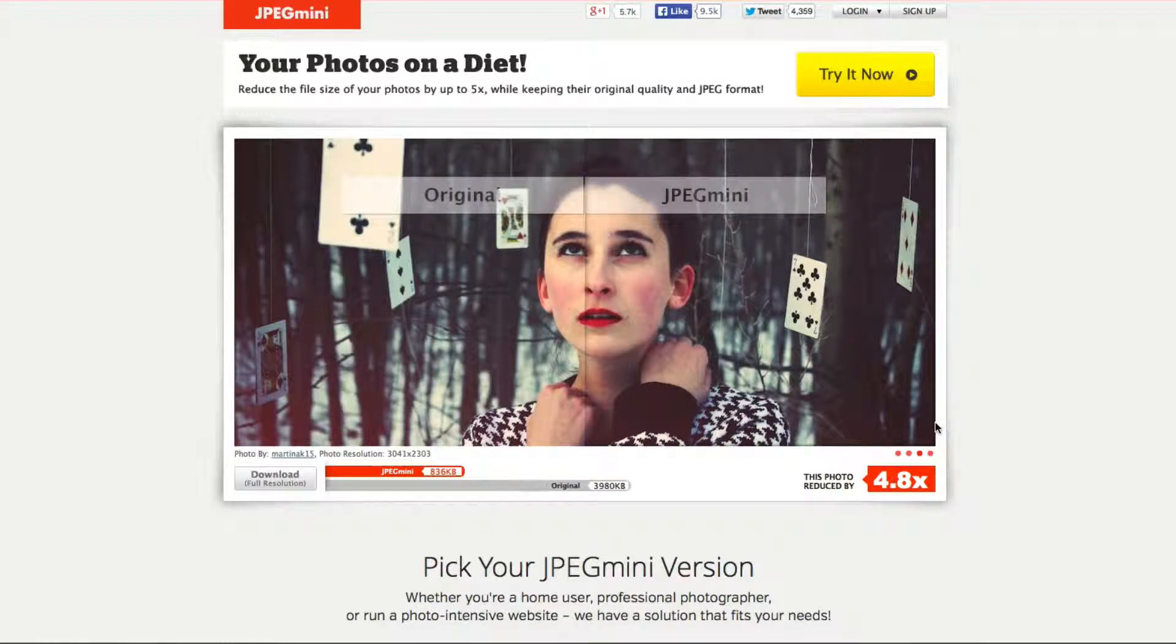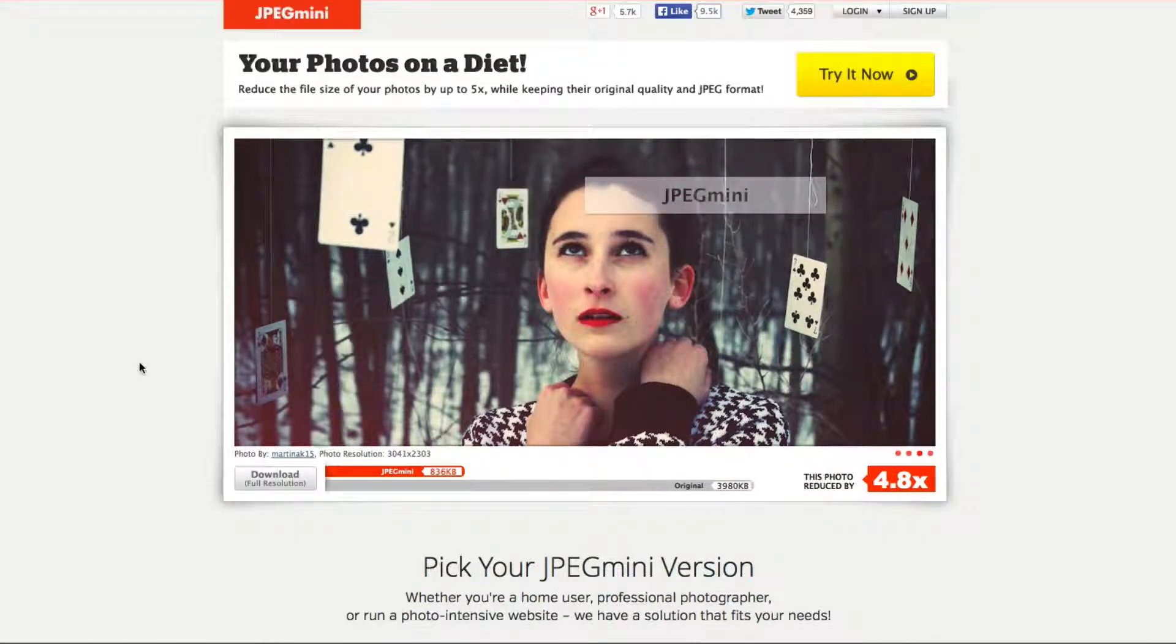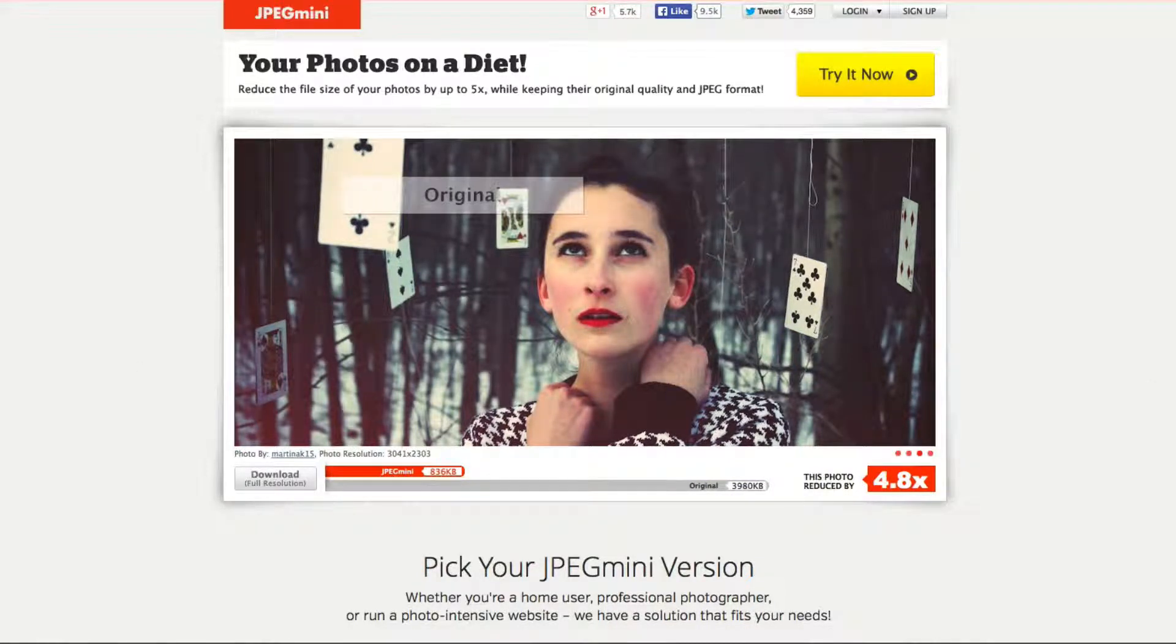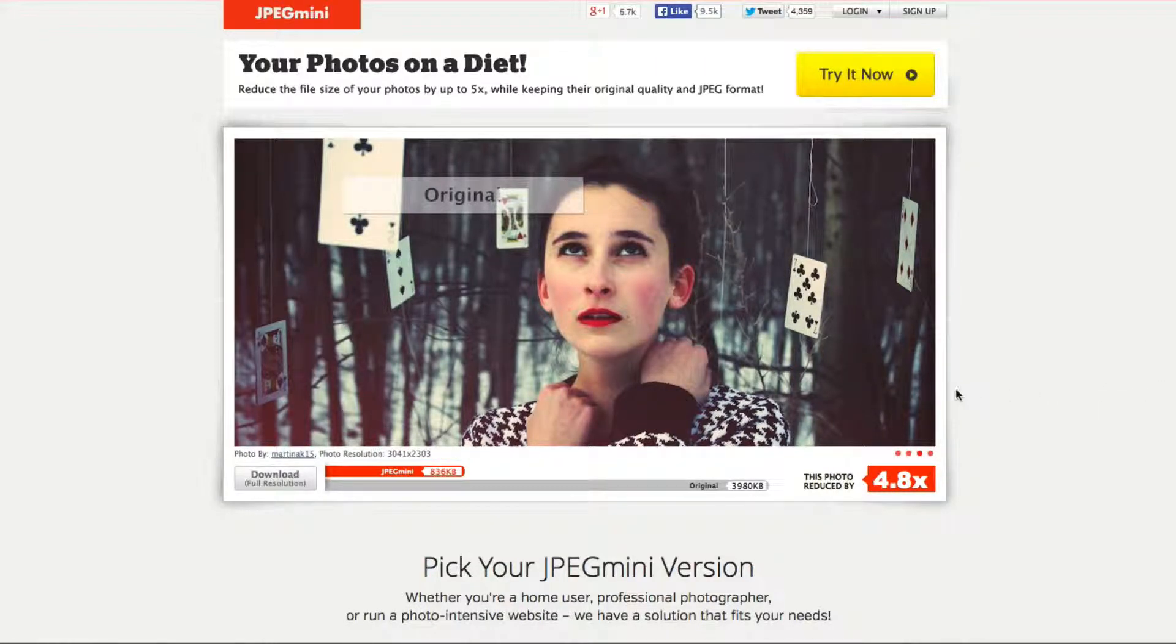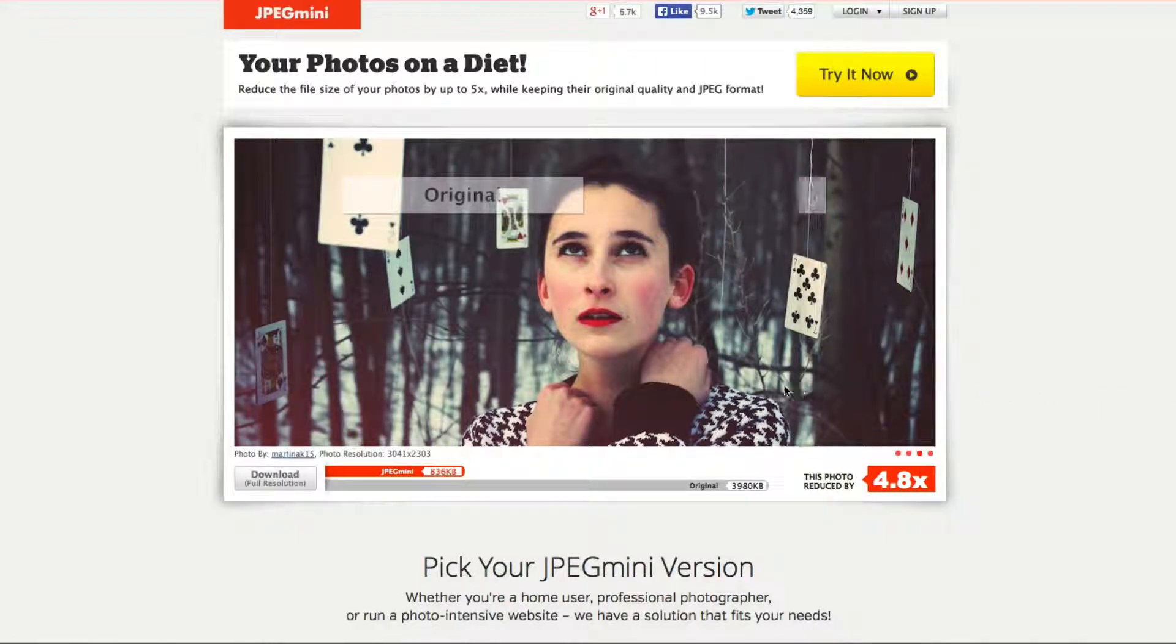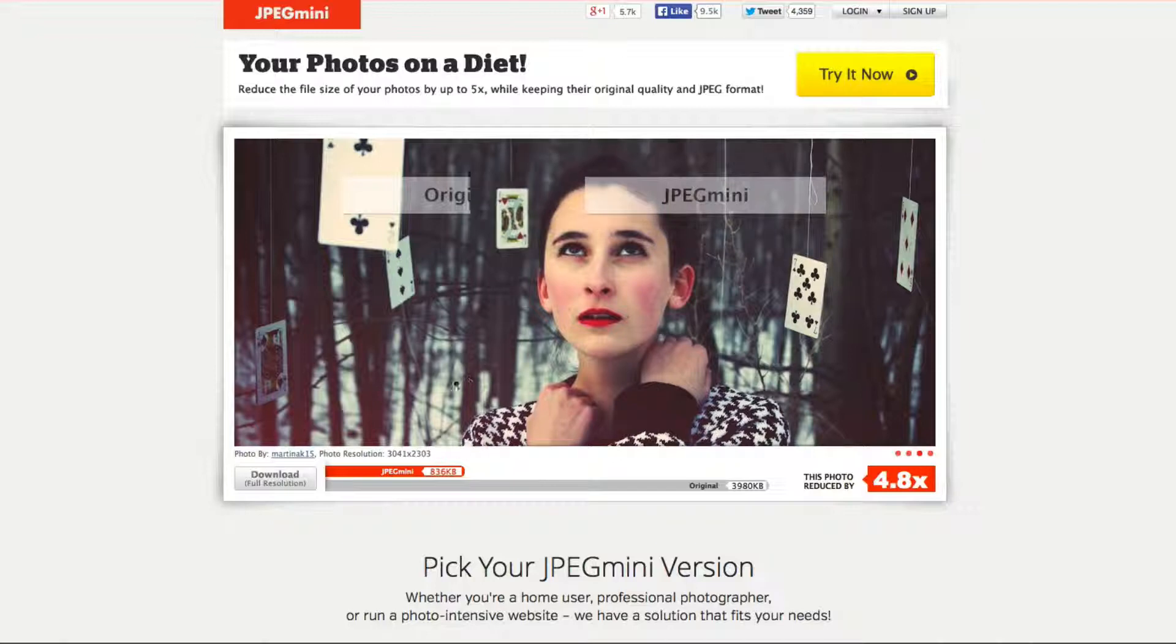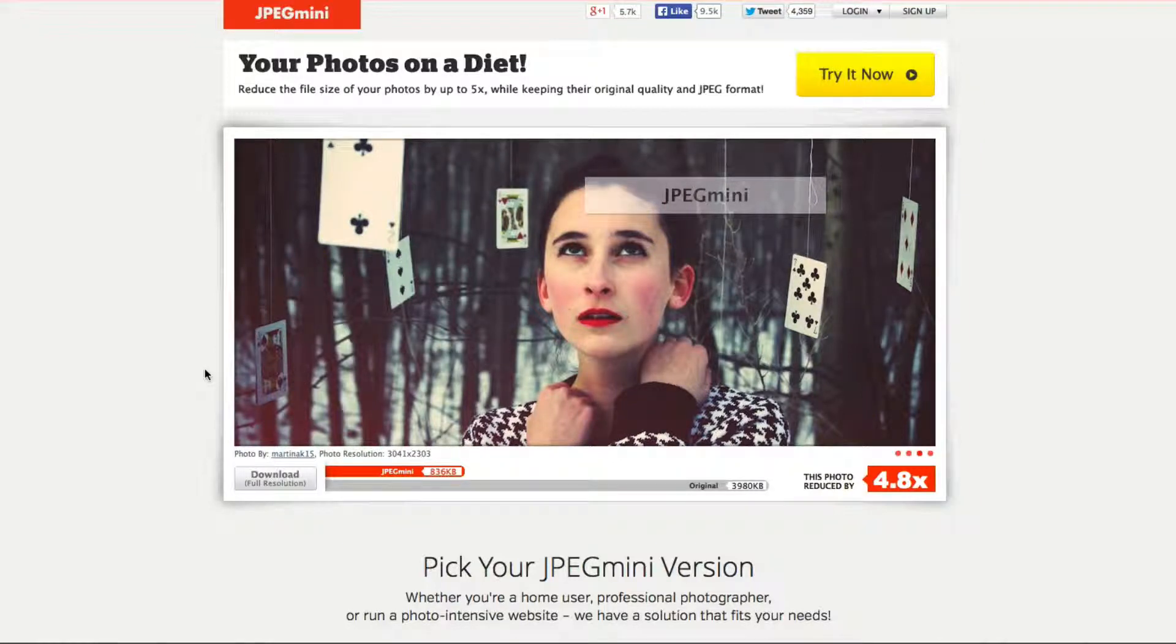Here's another example. Here's the original and with JPEG Mini it reduced it by 4.8 times the size and look at that. You can't even tell the difference.